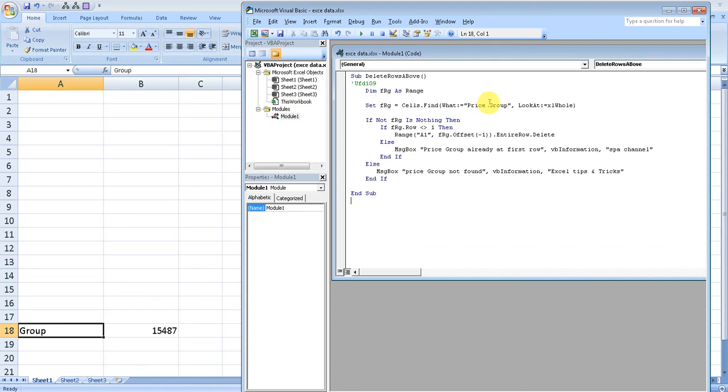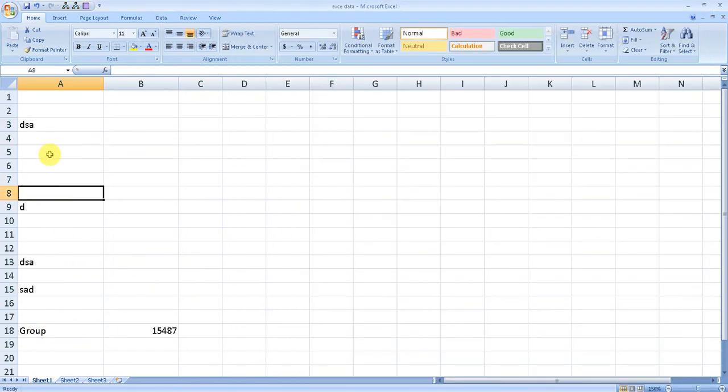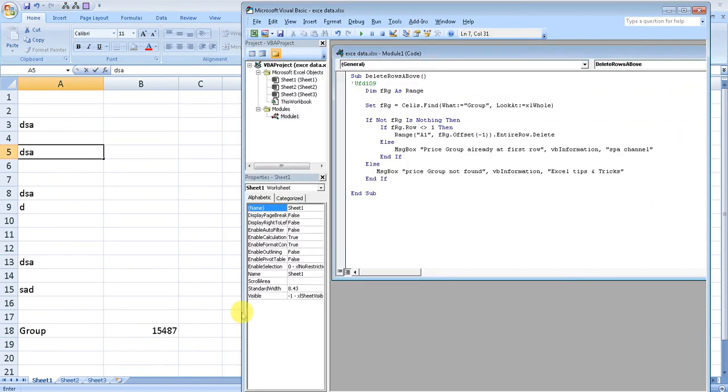If I just go and remove the "price" and just keep the "group," because group is there, then it will remove all these. Let's see, I'm going to run it. It found the group word and it removed.